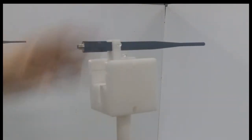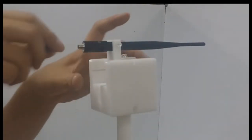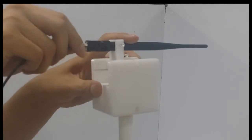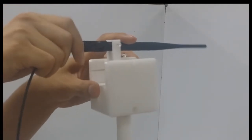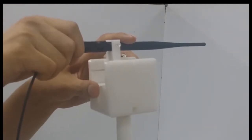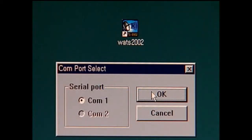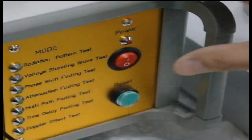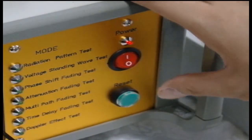Connect to the main body with coaxial cable and connect the antenna, which will be used in the experiment. Initiate the Watts 2002 program installed in your computer. Turn on the switch on the main body.